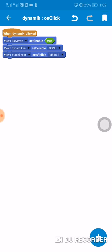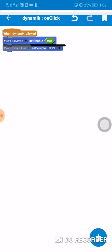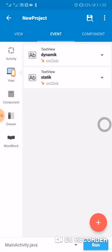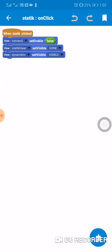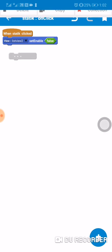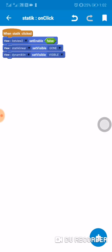This part is just to make the TextViews switch between dynamic and static. When I click on static, we call ListView set enabled false — so the ListView becomes static, non-scrollable.